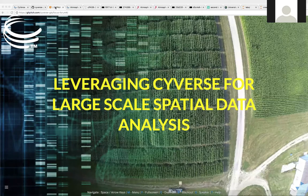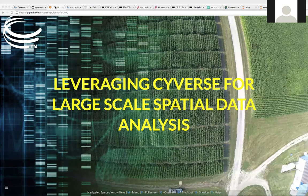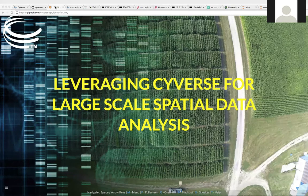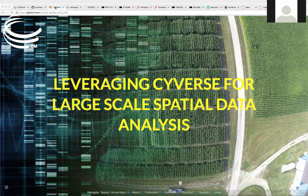Welcome everyone to the CyVerse Focus Forum webinar. Today's webinar is on leveraging CyVerse for large-scale spatial data analysis, presented by Tyson Swetnam. Thanks for joining us and thanks for registering. I'm Tina Lee, CyVerse's user engagement officer. I'll be turning over the webinar shortly, but first just want to do one little bit of housekeeping.